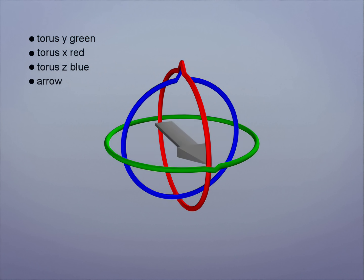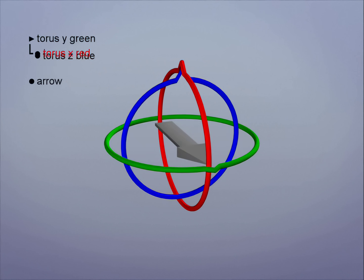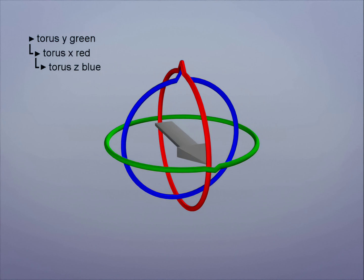So all together we have three toruses and an arrow object. Let's parent them together. X to Y, Z to X and the arrow to Z. This is going to mimic a rotation order of Y, then X, then Z.